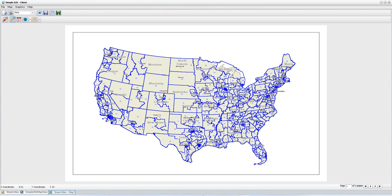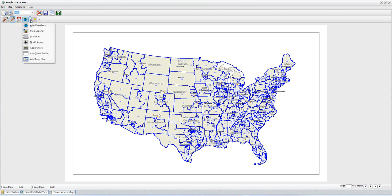Now I'm going to turn off my viewport navigation so I can zoom and pan around on the page without actually zooming within the viewport window. I'm going to create insets for the state of Alaska, the state of Hawaii, and possibly Puerto Rico and the U.S. Virgin Islands as well. But before I do that, let me add a scale bar to my map. I'll come to the drop-down tool button menu on my bottom row that allows me to add different map elements, and I want to add a scale bar.